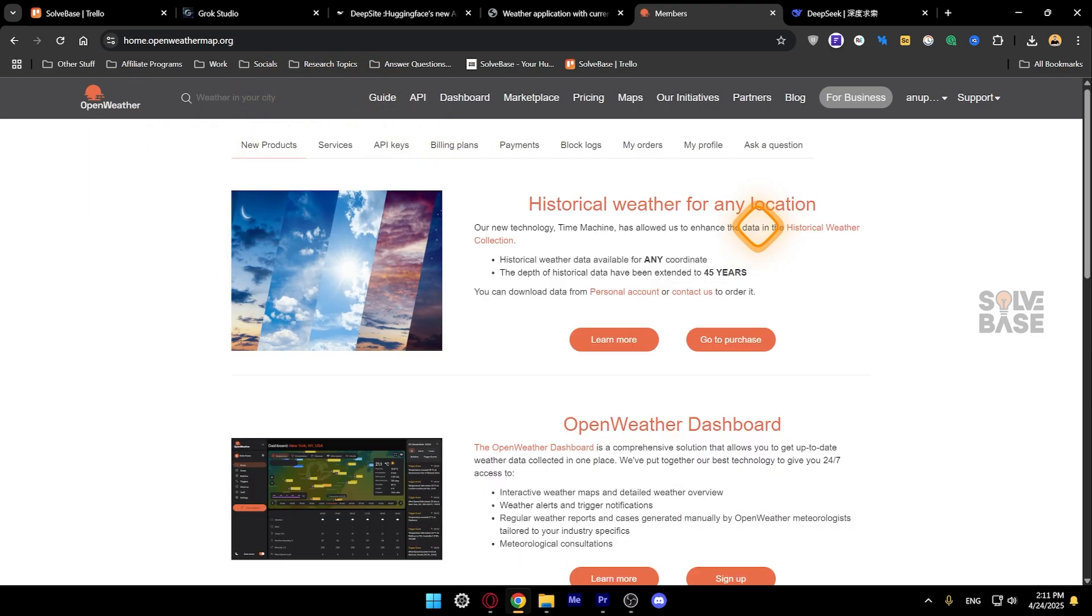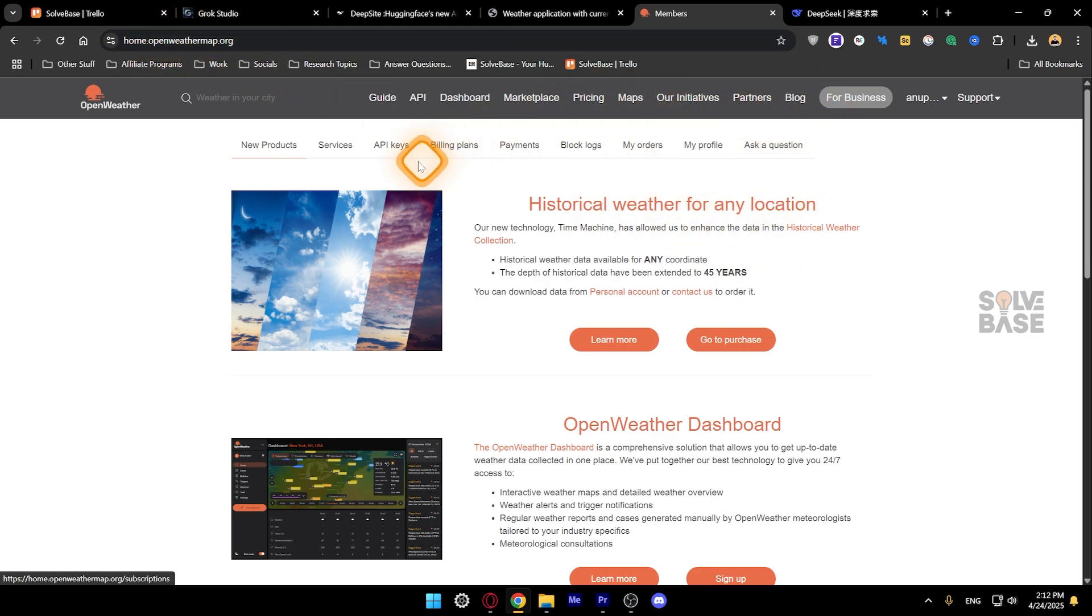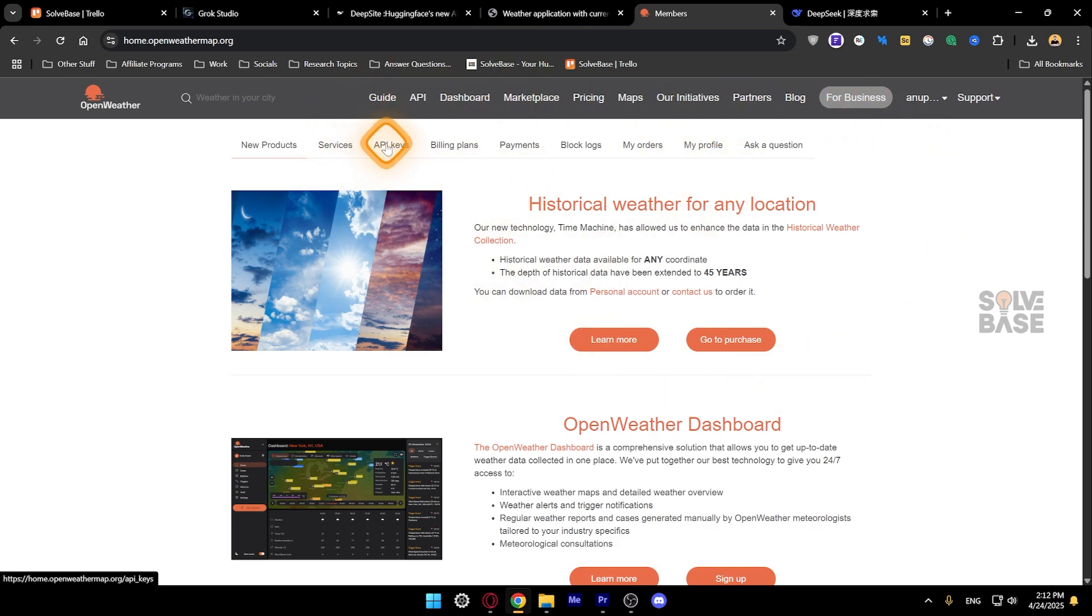It may ask you to add your bank details or credit card. Don't do it. Just open up another tab and type in openweathermap.org and sign in again. Once you do that it's going to take you over to this page.